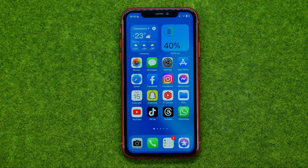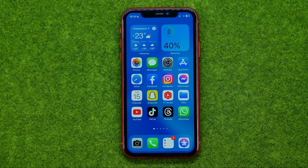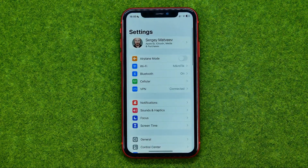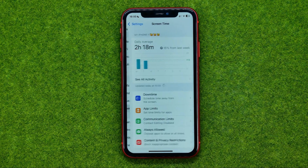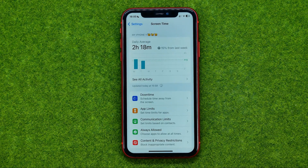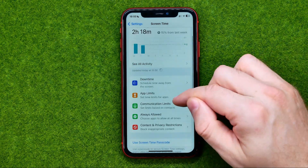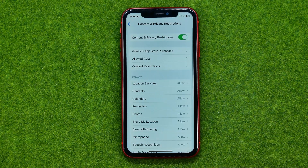Now I'm going to show you a simple trick for how you can delete those applications too. All you have to do is go to Settings, then Screen Time. Make sure the Screen Time option is enabled on your device — if it is not, just turn it on — and then go to Content and Privacy Restrictions.